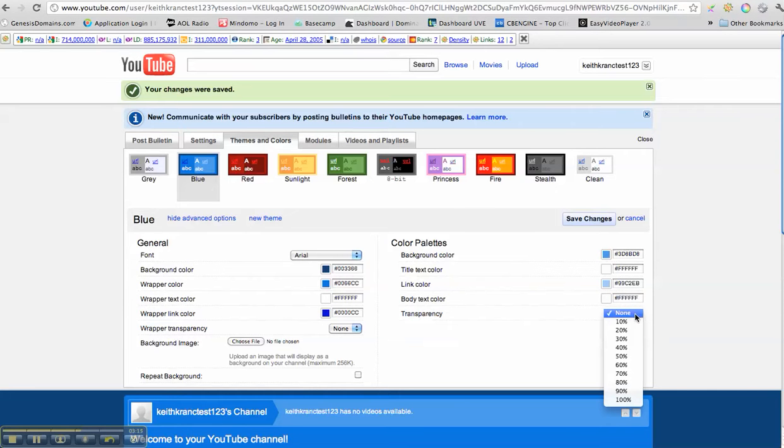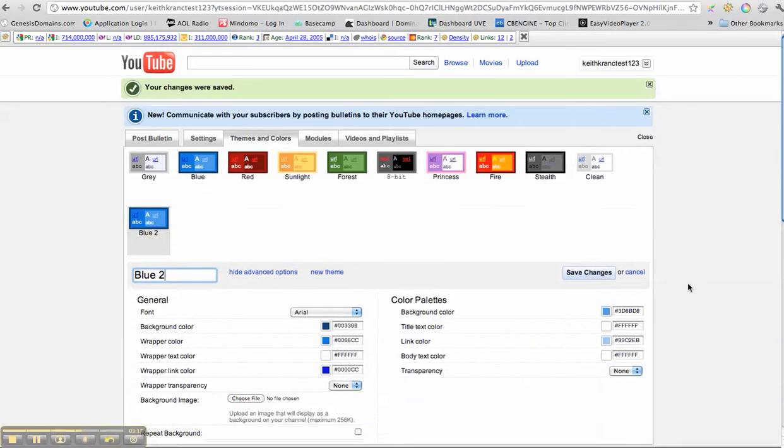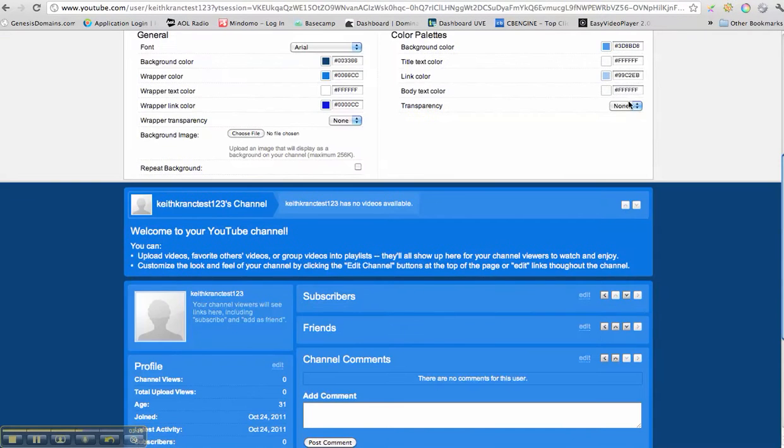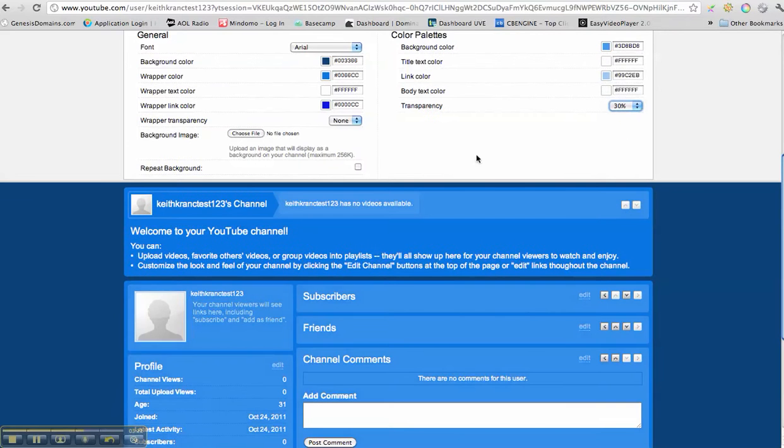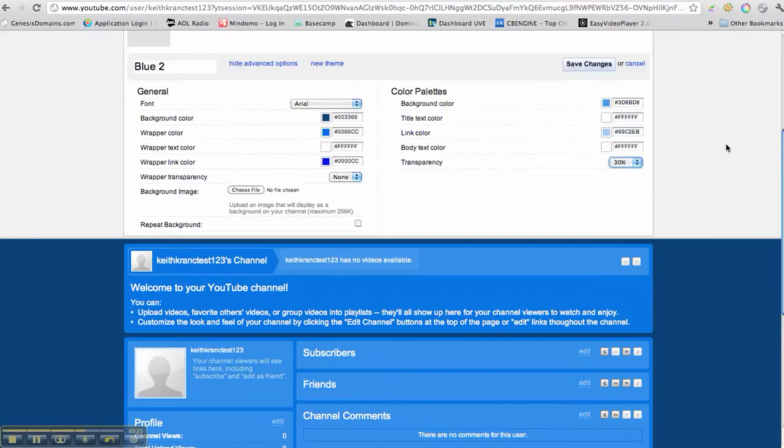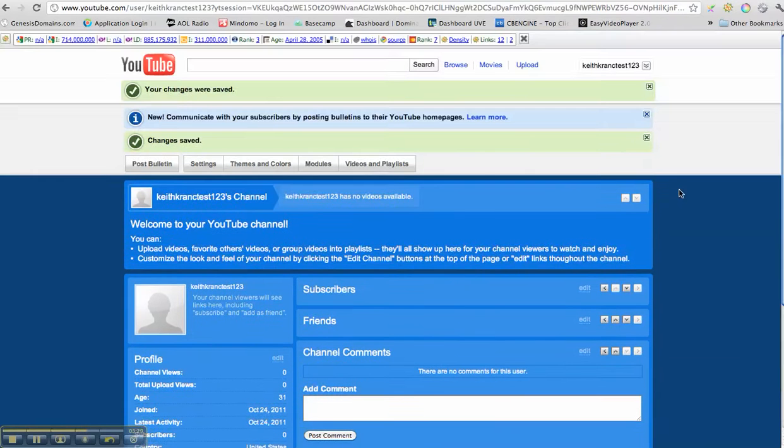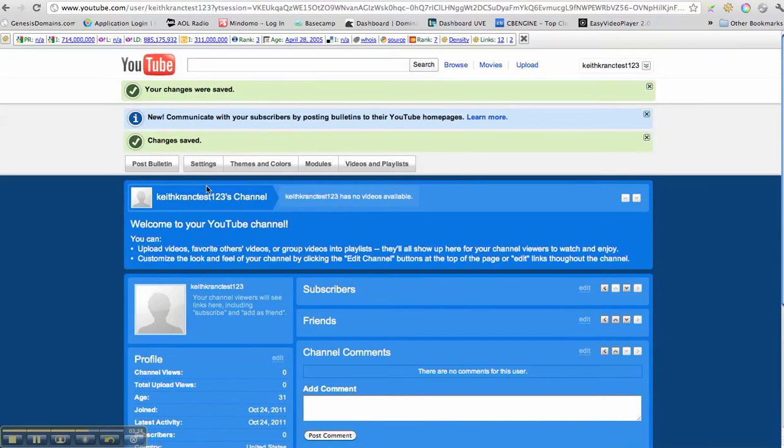And, okay, so I can take this and I can mess around with the transparency. If I want to, let's go to 40%. And notice how it will, here, let's do it this way, transparency, 30%. And then hit save changes and it changes the transparency of your, the different colors of the blue and stuff.